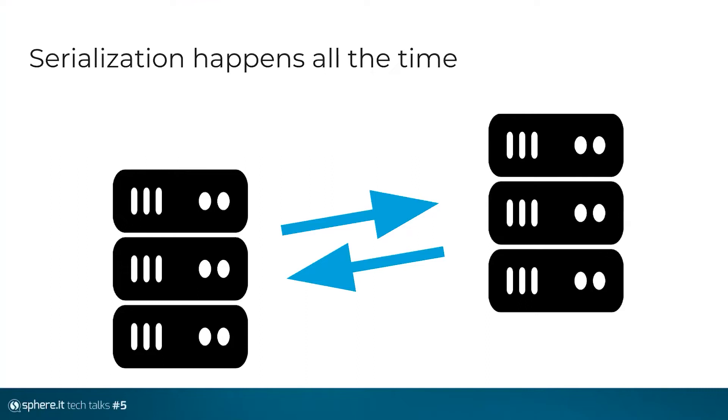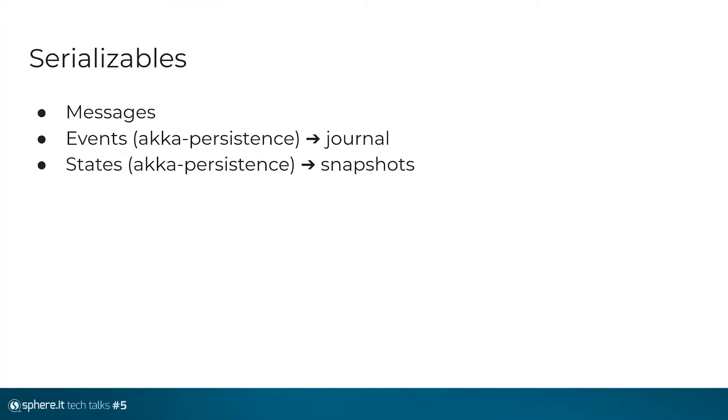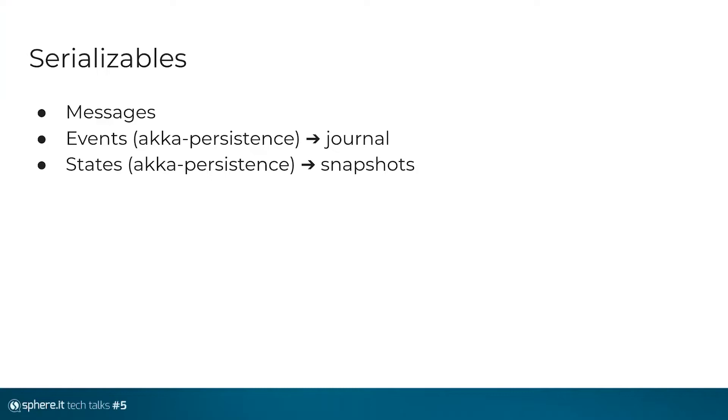Pretty obviously messages must be serializable in Akka, but less trivial, also events and states, actor states, in the sense of Akka persistence, need to be serialized. Events are dumped into the journal, which might be as simple as a table in a Postgres database. And states, actor states, are also depending on your snapshot policy, but states are dumped into snapshot as well every single, every few events. So three categories of classes are interesting to us from serialization point of view: messages, events and actor states.